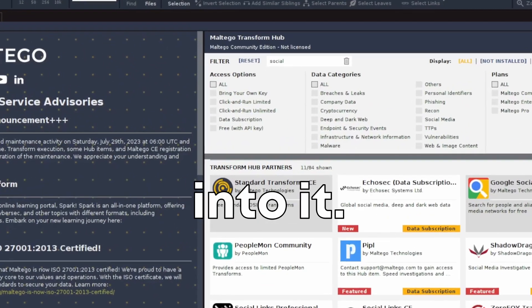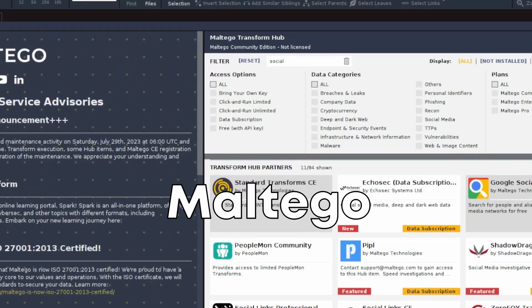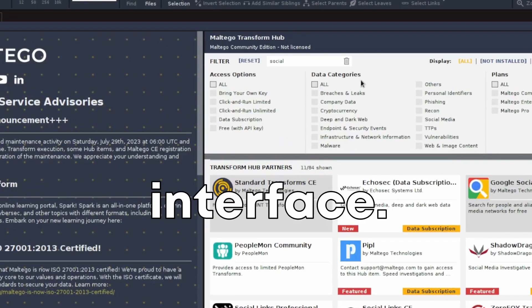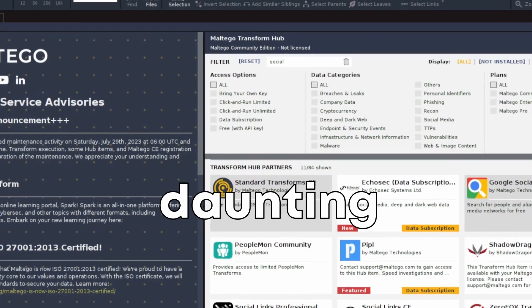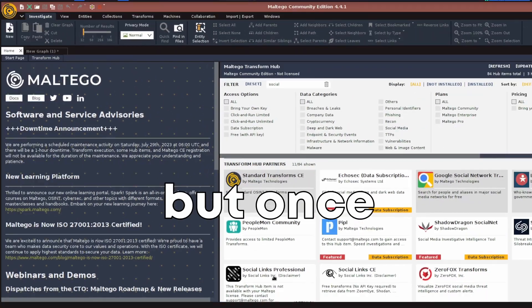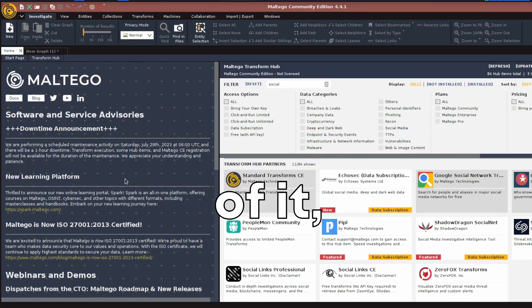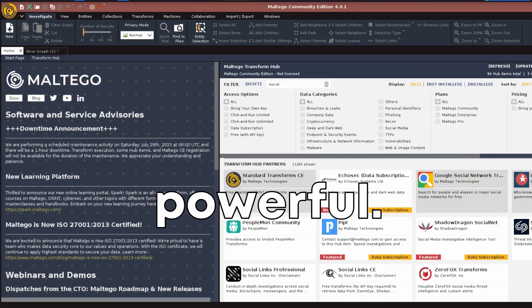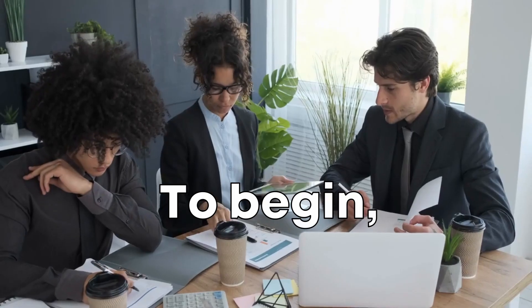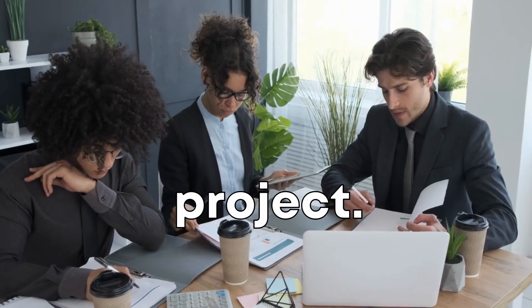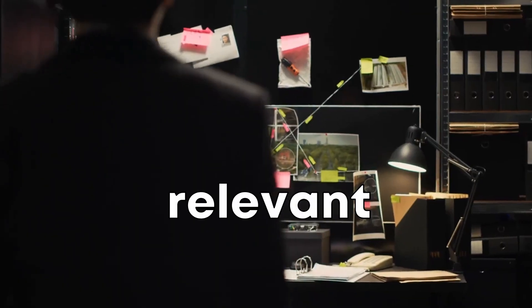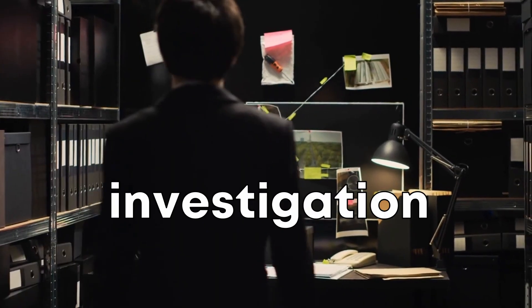So let's jump right into it. This is the Maltego interface. It may look daunting at first, but once you get the hang of it, it's incredibly powerful. To begin, we'll start a new project. Give it a name relevant to your investigation.